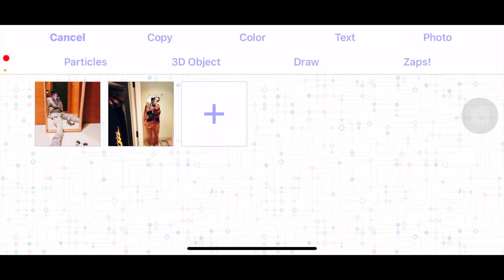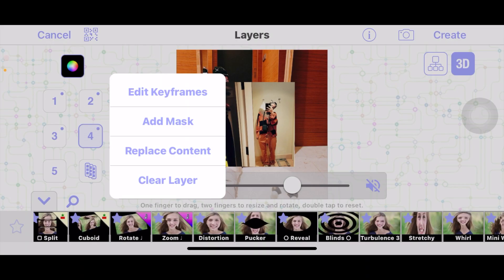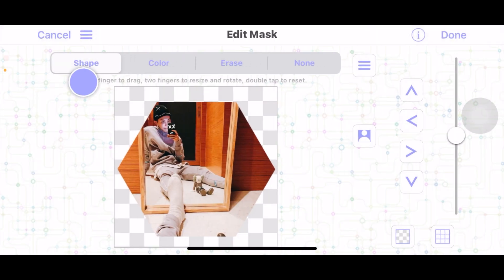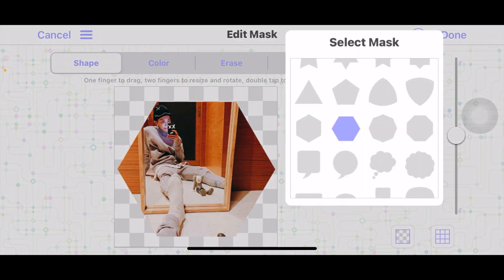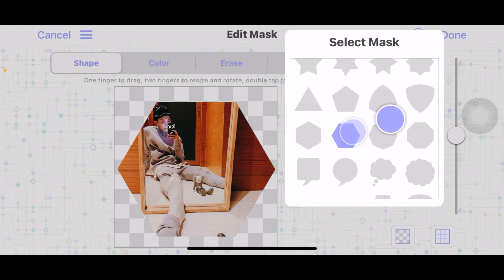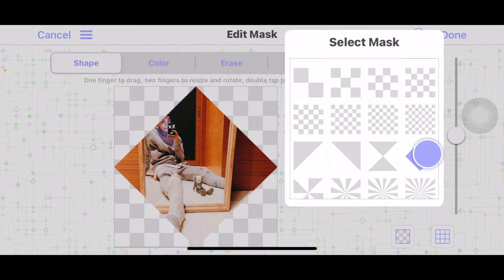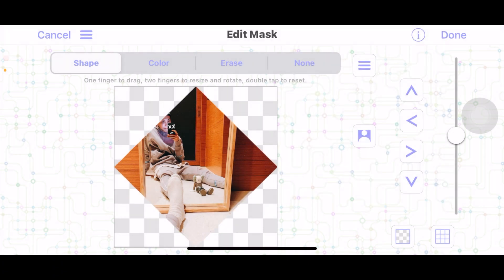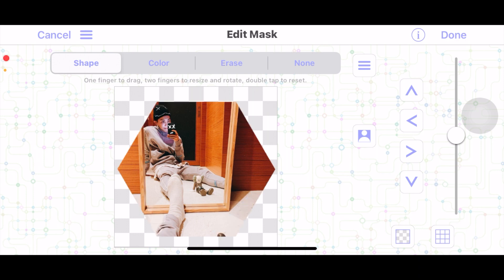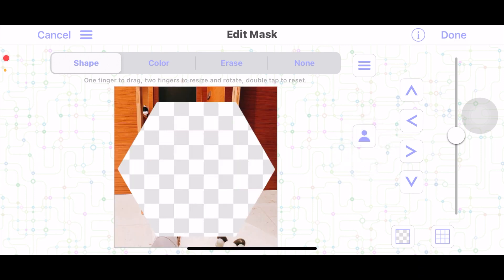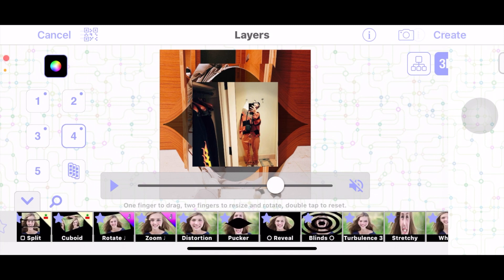For layer 4 I'm going to add this picture — so whatever picture you didn't use for your cube. This time you want to add a mask, and you want to add a shape mask. You can either add a hexagon or a diamond, whichever shape you want. Once you've chosen your shape, press this little person icon to invert the mask like this, and then click done.